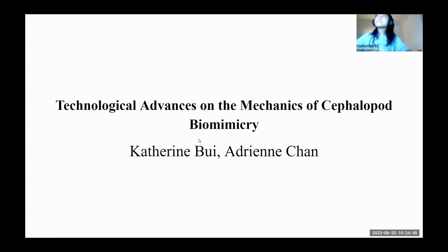My project was a literature review on the technological advances on the mechanics of cephalopod biomimicry.